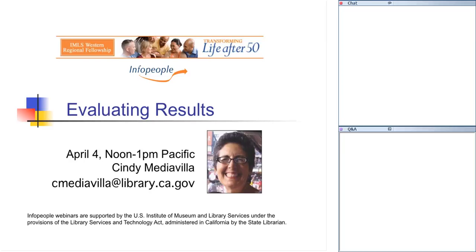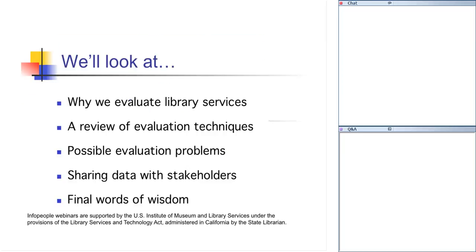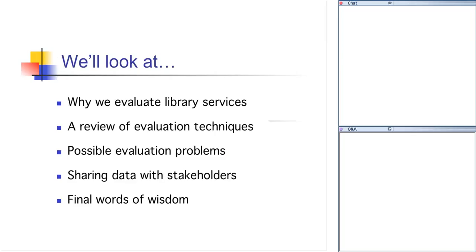Okay, so what else are we going to be talking about today other than formative evaluation? Well, we're going to look at why we should do evaluations, why we should evaluate library services, what techniques we should use, possible challenges or issues that we might encounter or consider when deciding how to proceed with our evaluations, how to share our findings with stakeholders and other people who are interested in our services. And then at the end I will impart some words of wisdom to, I hope, encourage you to proceed with evaluating your Baby Boomer programs.